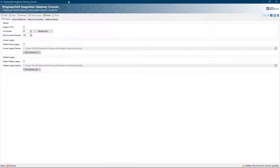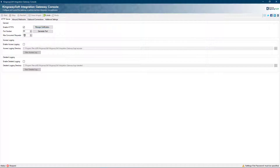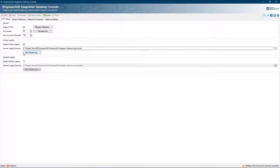Kingswaysoft Integration Gateway works like an HTTP server that listens to incoming webhook calls by publishing the received HTTP messages to a message queue or a file in a local file system. The first thing you need to do is to create the HTTP configuration that works with the webhook interfaces that you might be connecting to.